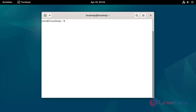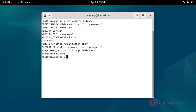Check the OS version by using the following command. Update system packages by using the following command.